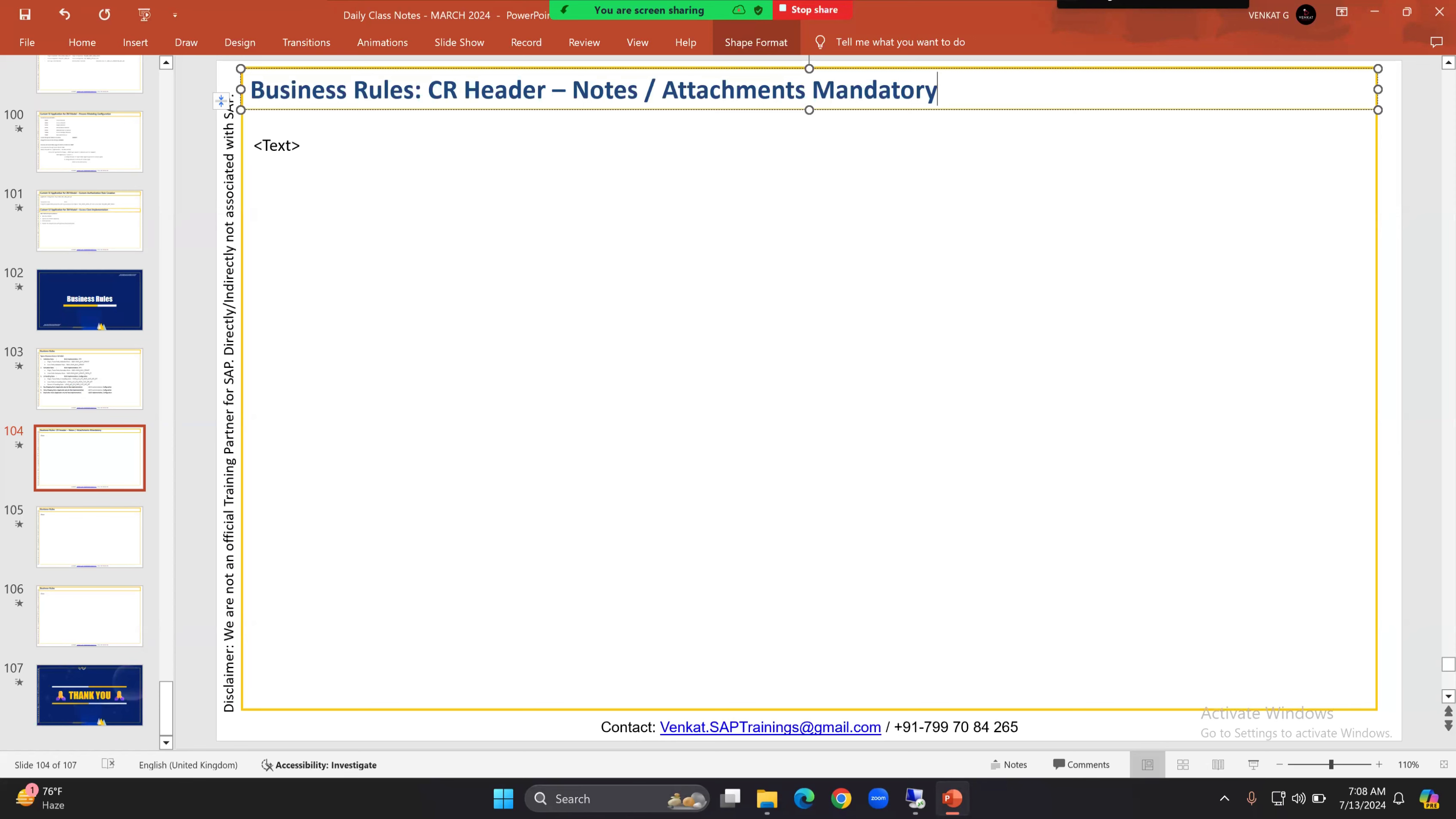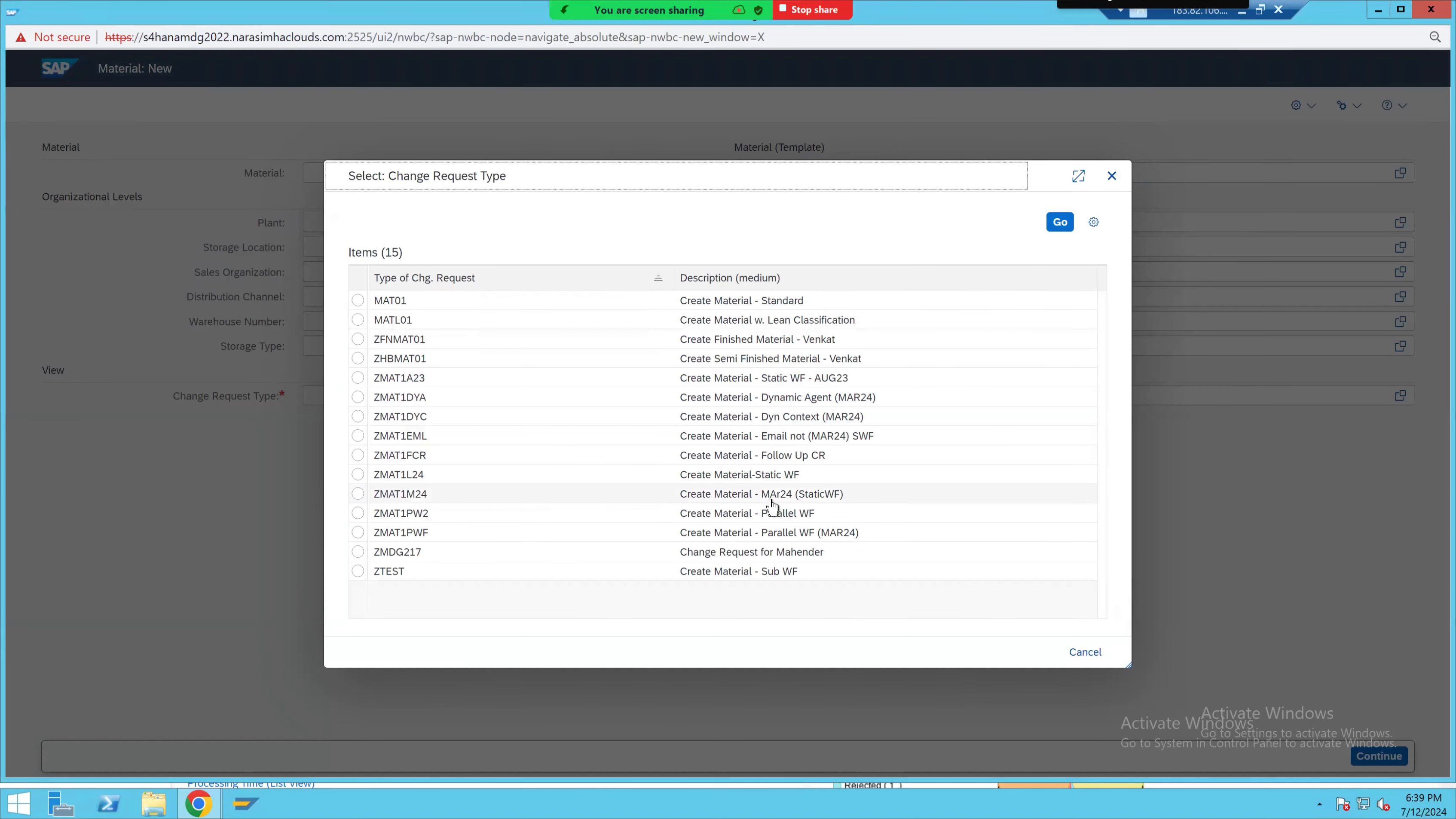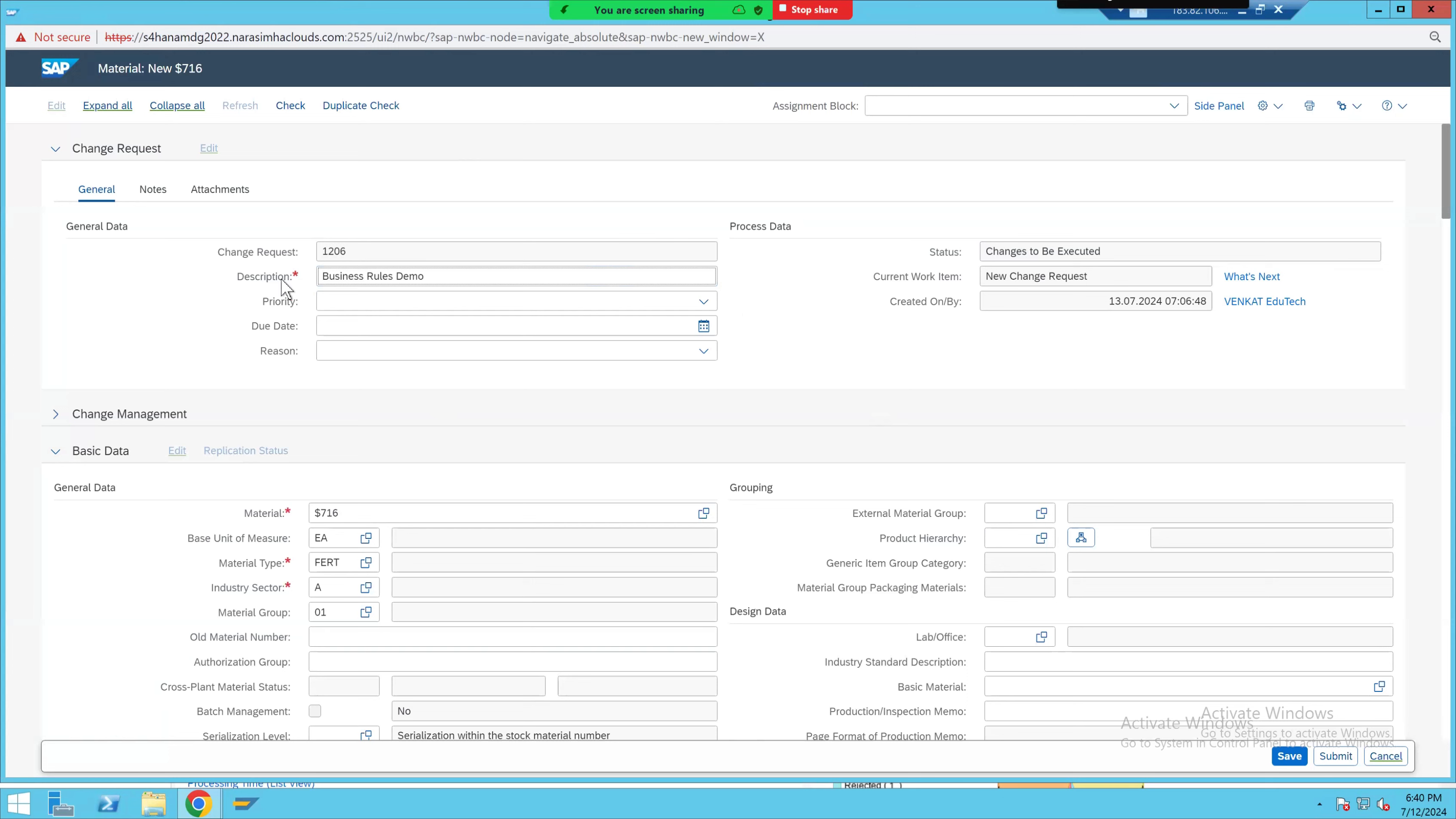Let me show you in the system. We take any master data - material, business partner, or finance. Here we have the change request header. This is not specific to any entity or master data. SAP had just linked this change request UABB to the MM application. It's a reuse UABB. Same way it was done for material, BP, and finance. Usually only the CR description is mandatory at header level. The other fields are not mandatory.